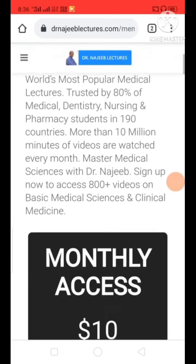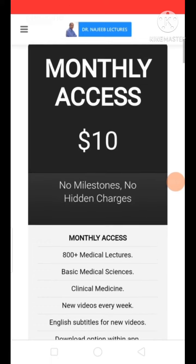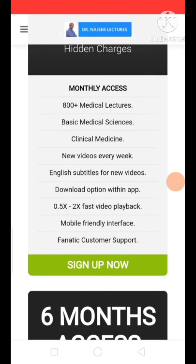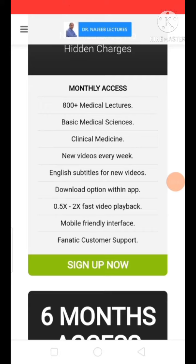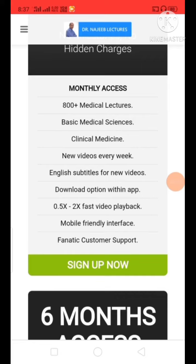Swipe down, and you will see if you want monthly, you have to pay 10 dollars — in converted Indian rupees, nearly 650 rupees. In the one month pack, you get everything like 600 plus medical lecture videos. Download the app and everything will be there.